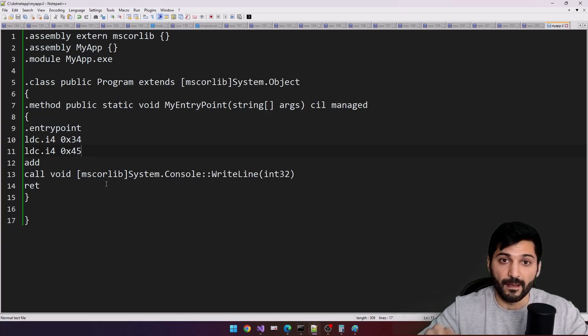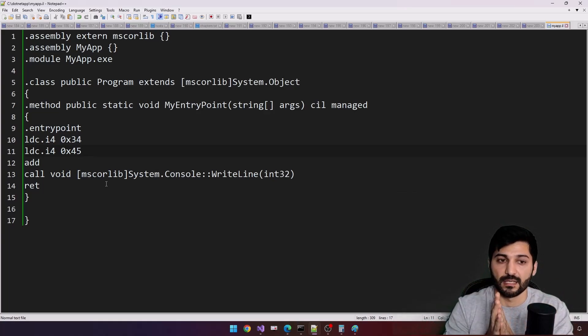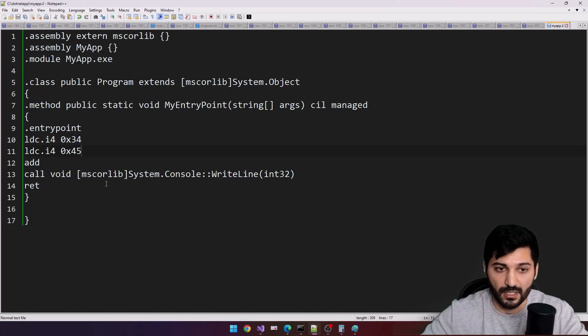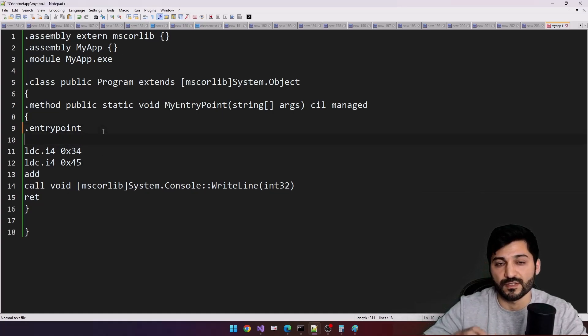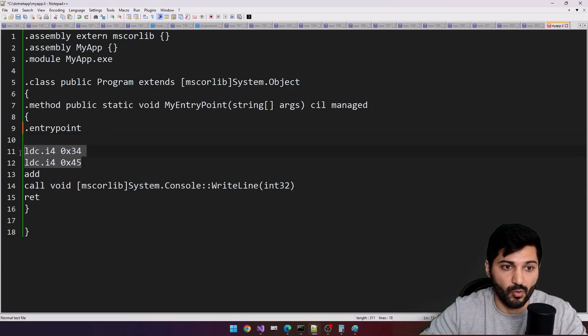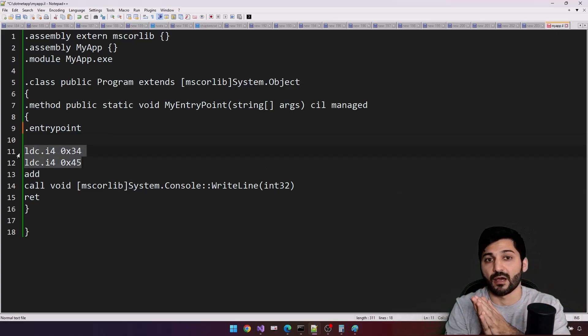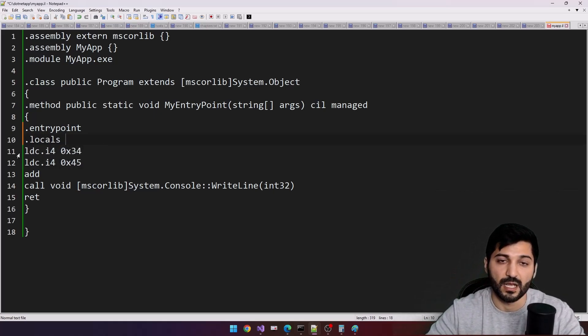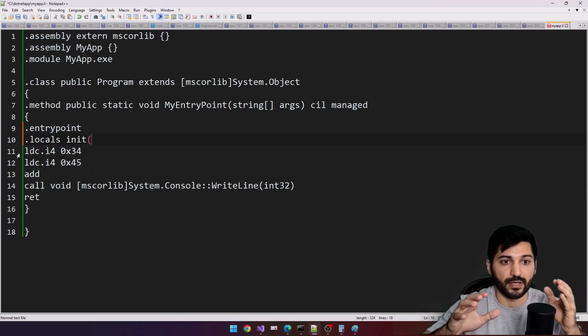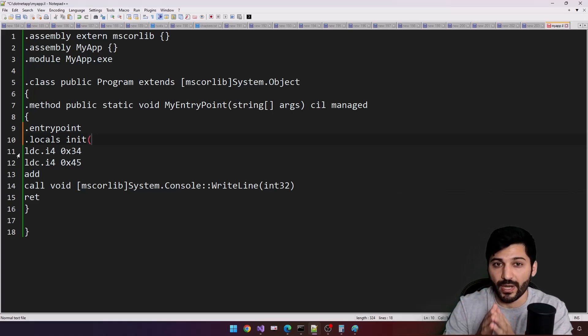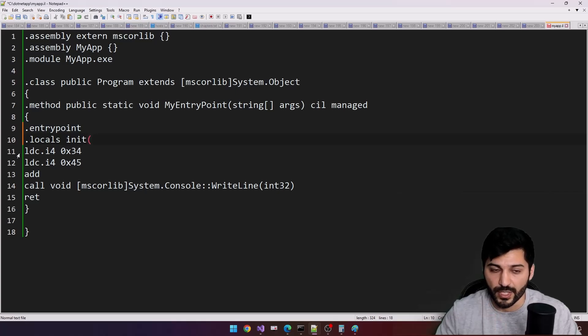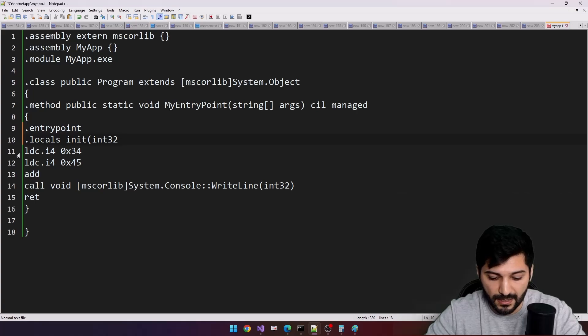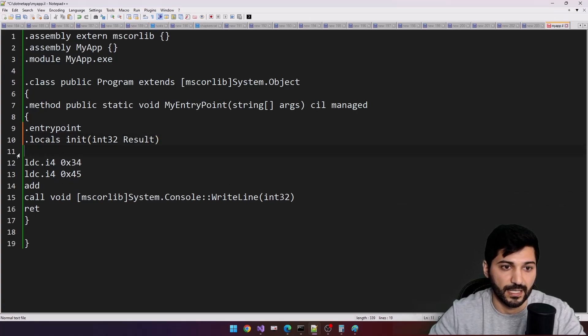Now let's talk about local variables. Let's see how we are defining variables using intermediate language and how we are interacting with these variables. After entry point I am going to specify my sum variable. I want to summarize these two values, add them and store it in our variable. For that reason, I am going to specify locals construction with init. We are trying to create a new local variable and this local variable should be initialized before using. This is going to be our integer 32 and result.